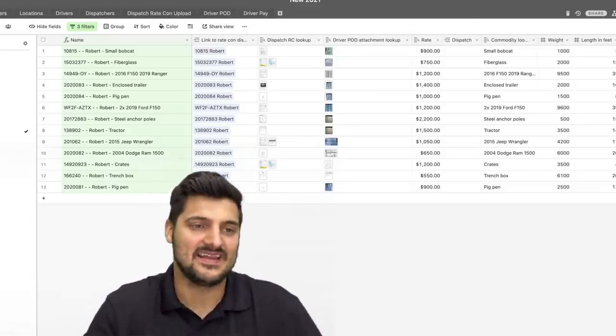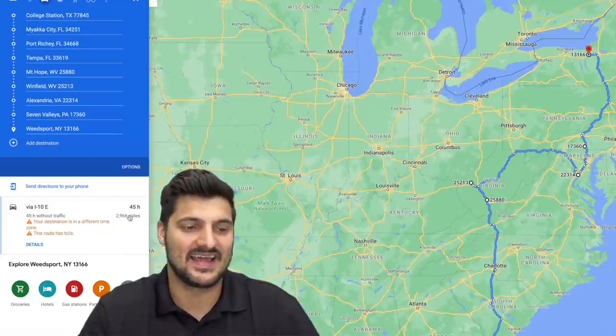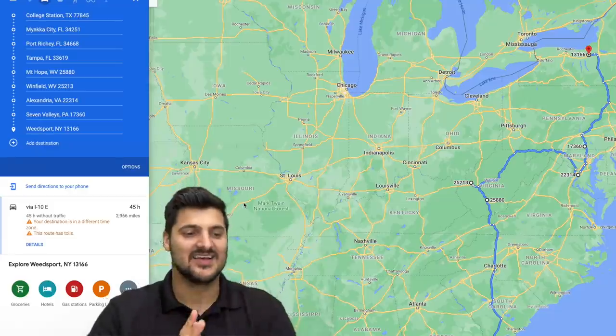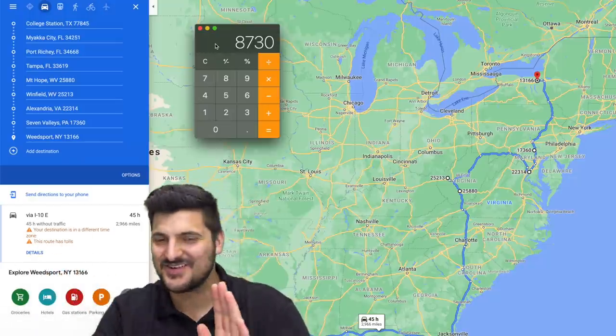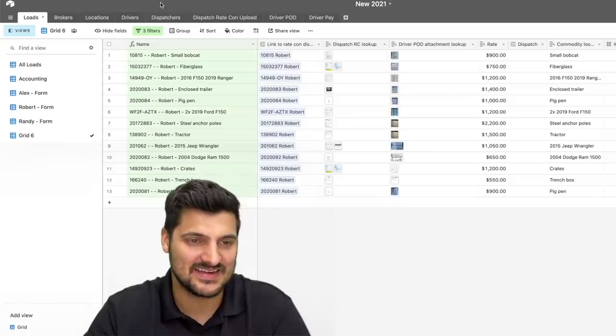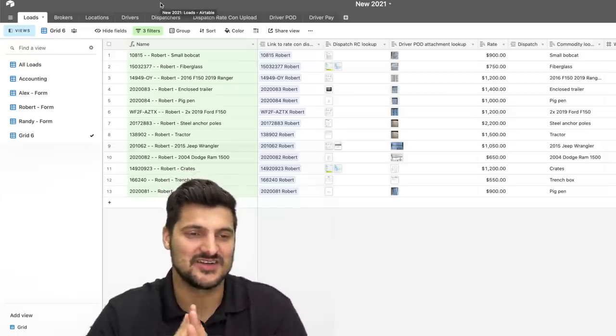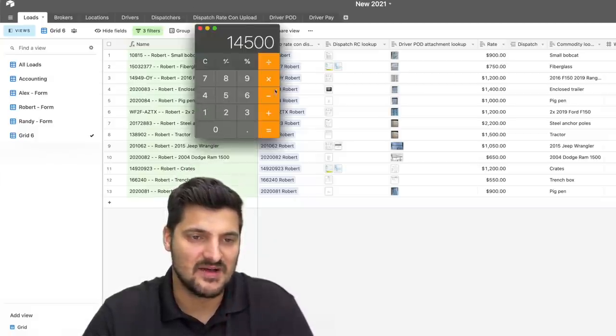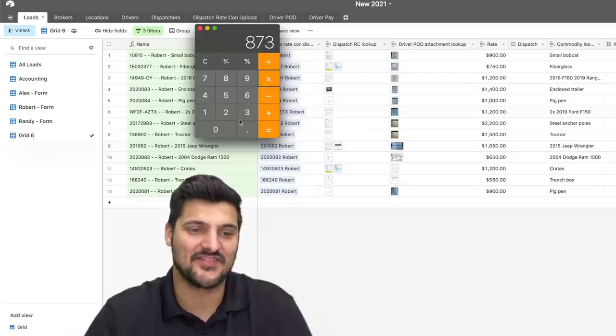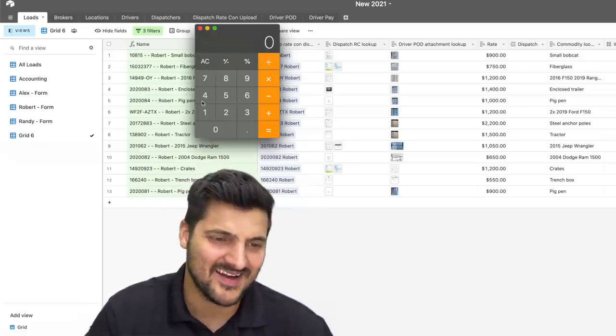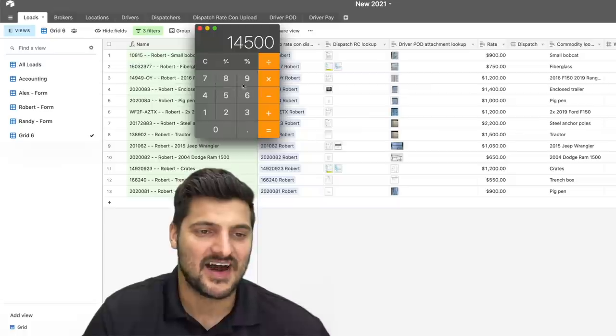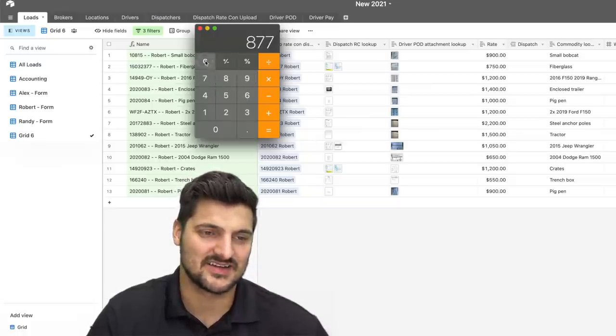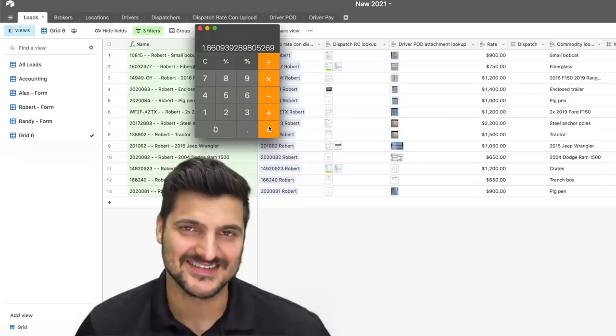I have it all routed: 2,627 miles, then 3,137, then 2,966. So that's a whopping total of 8,730 miles. That's not bad, actually. If we do the numbers, that means we did $14,500 on 8,730 miles. So let's calculate our rate per mile. $14,500 divided by 8,730 miles gives us $1.66.